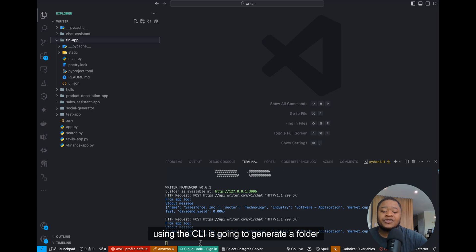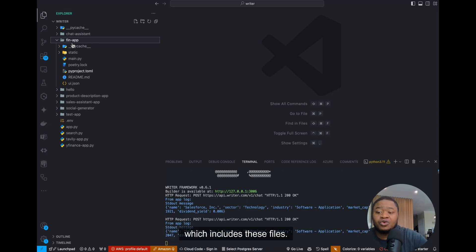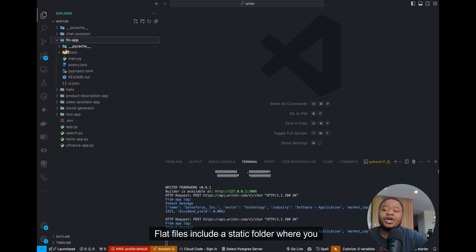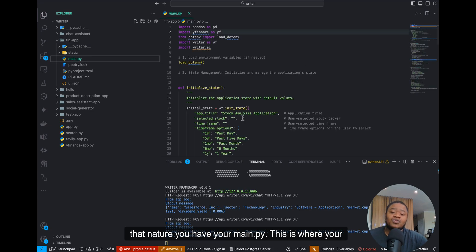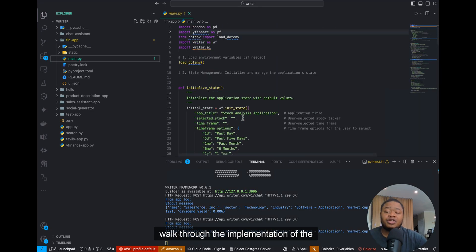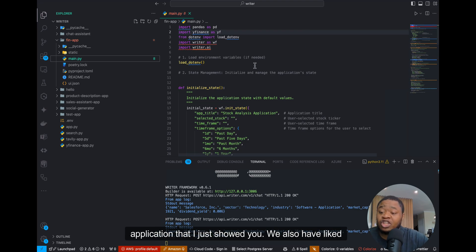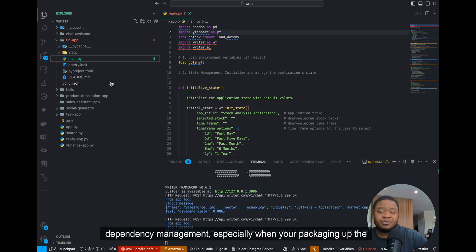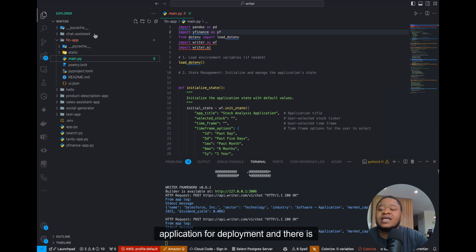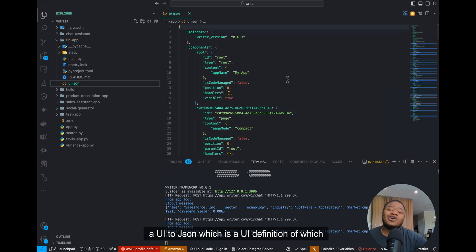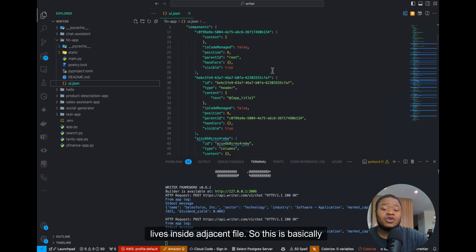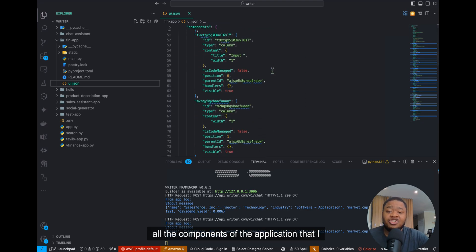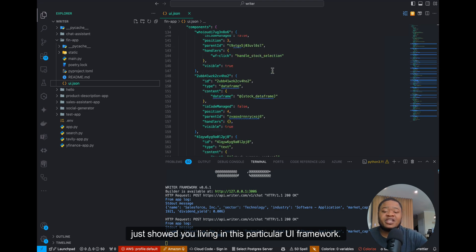Once you create an app using the CLI, it's going to generate a folder which includes these files. The files include a static folder where you can drop things like images. You have your main.py — this is where your functions are going to live, and we're going to walk through the implementation of the application I just showed you. We also have a Poetry lock file because they use Poetry for dependency management, especially when you're packaging up the application for deployment. And there is a UI.json, which is a UI definition that lives inside a JSON file — basically all the components of the application living in this framework.